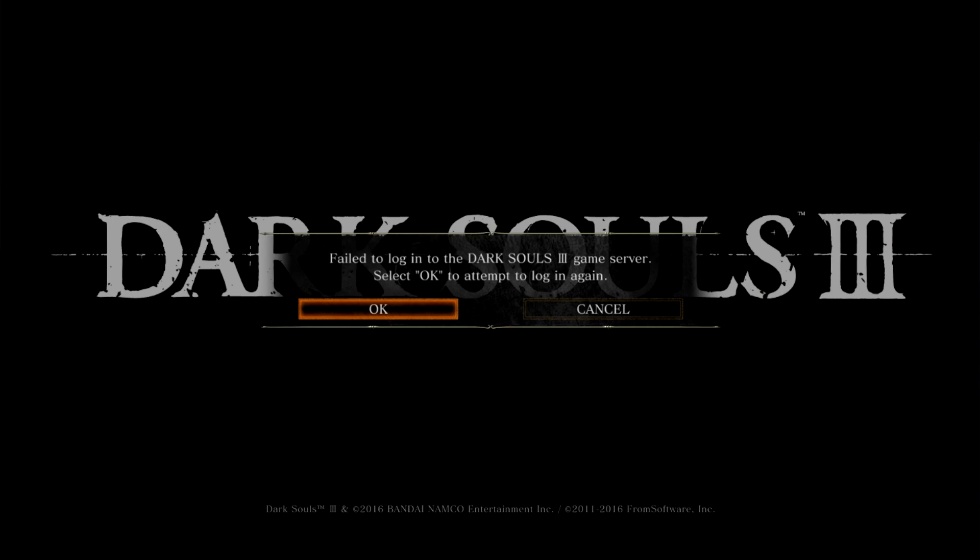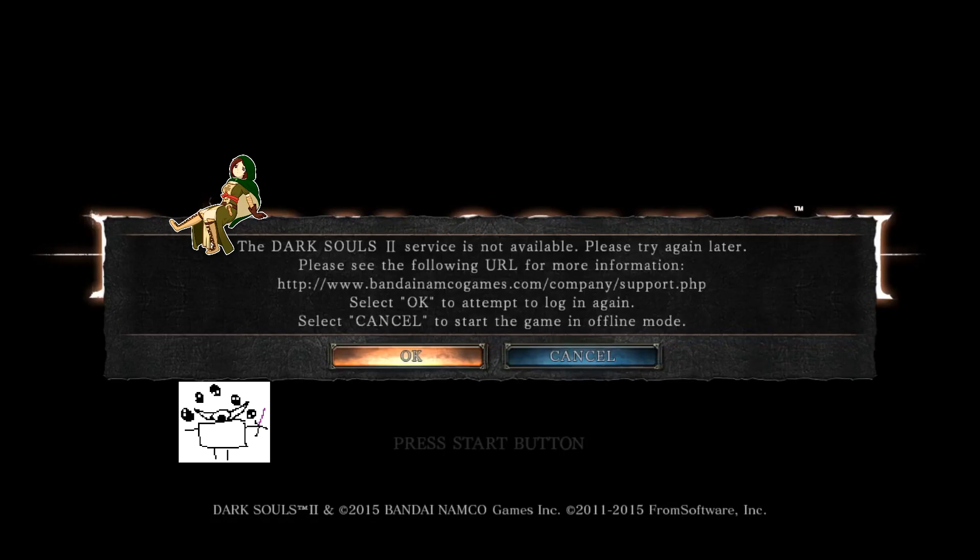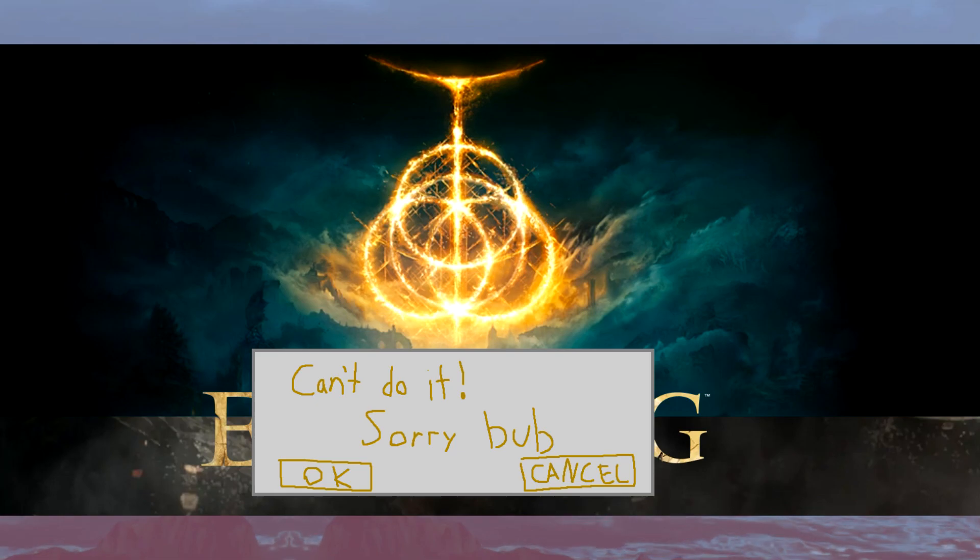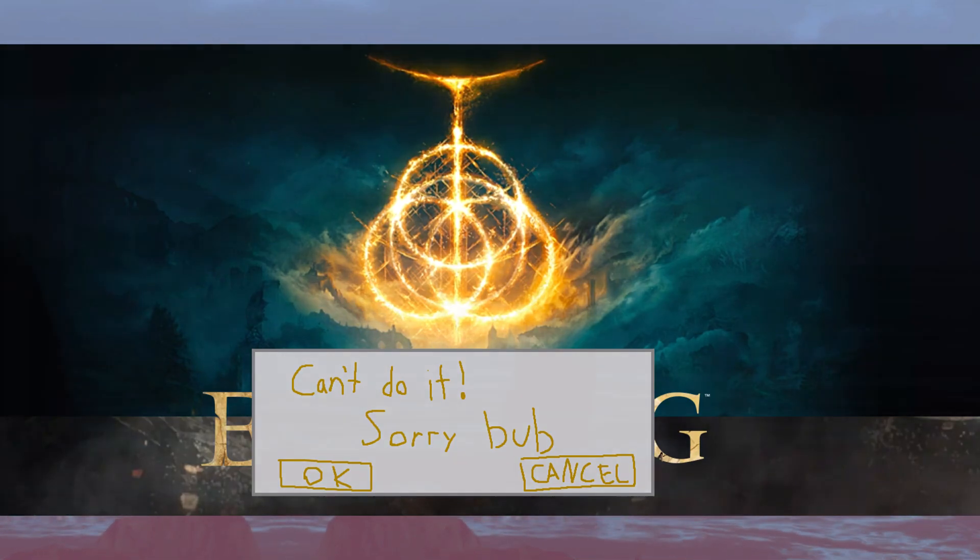Dark Souls 3 is offline. Dark Souls 2 is offline. Dark Souls is offline. Elden Ring would be offline if it were released.